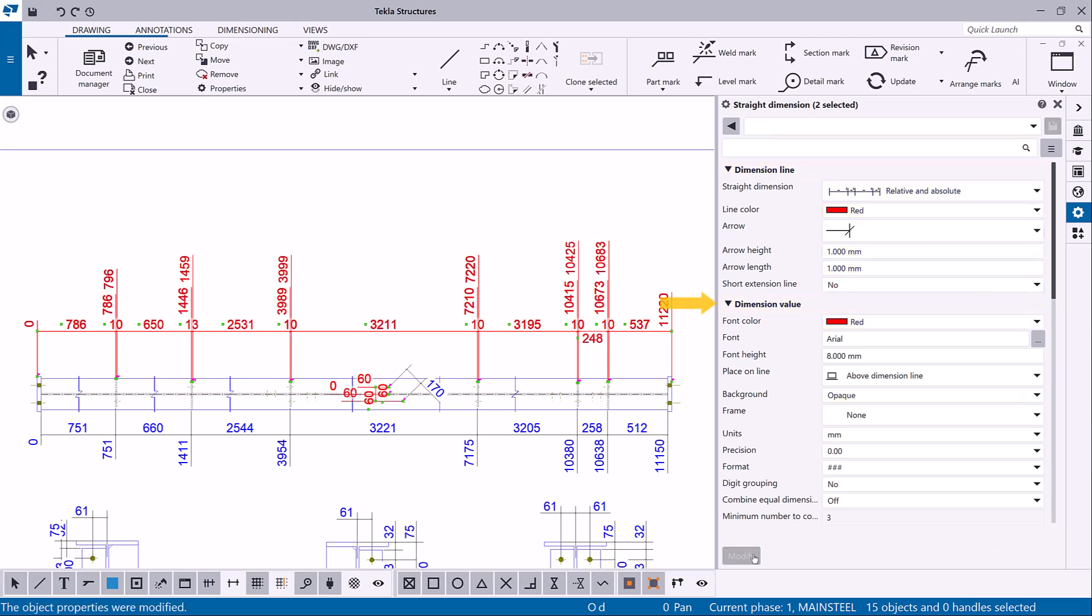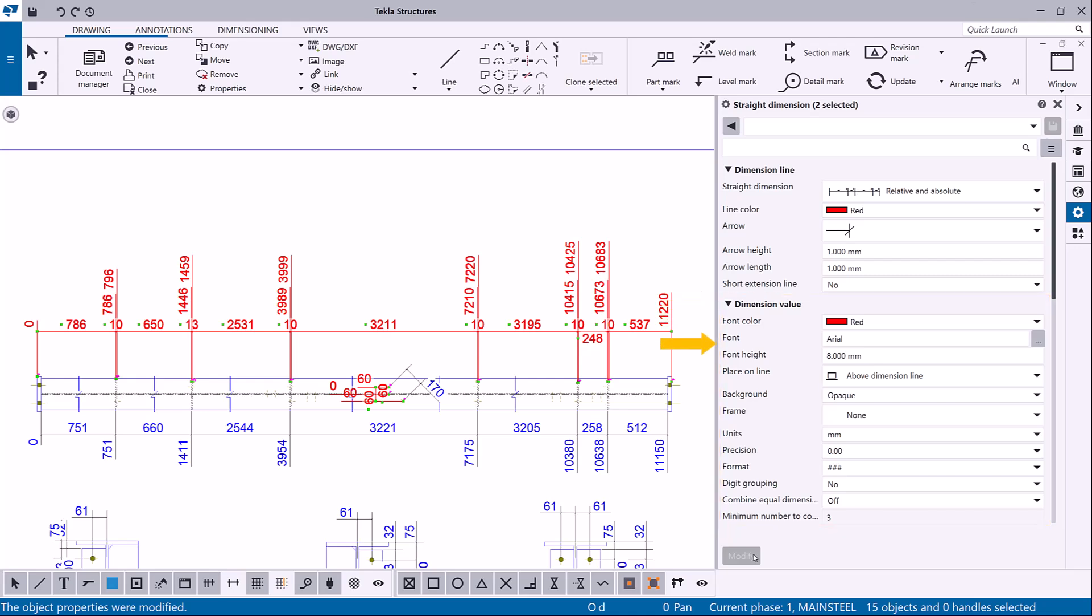You can also modify the dimension value properties such as font, place on line, background, frame, units, format, and precision.